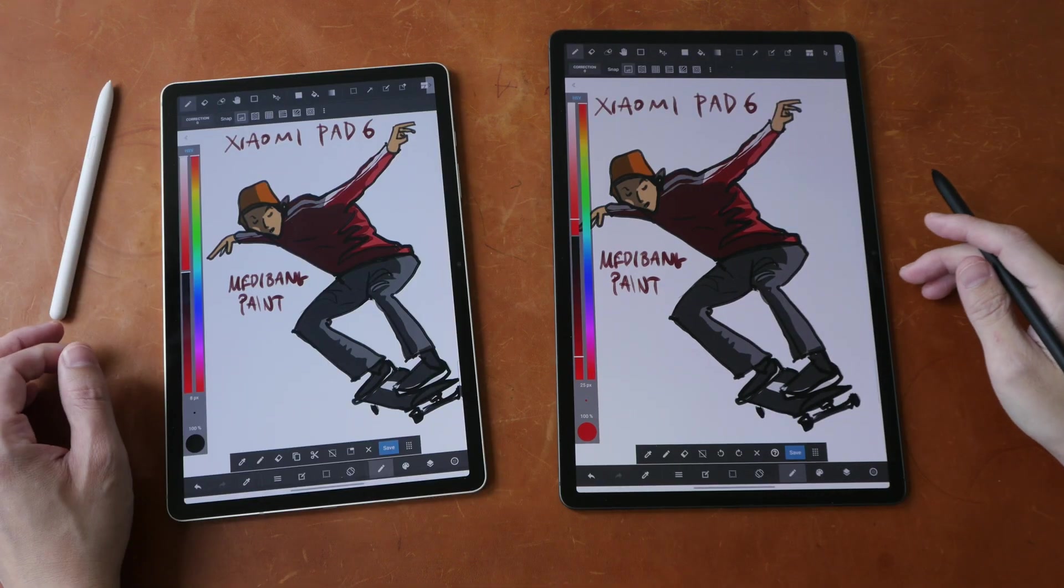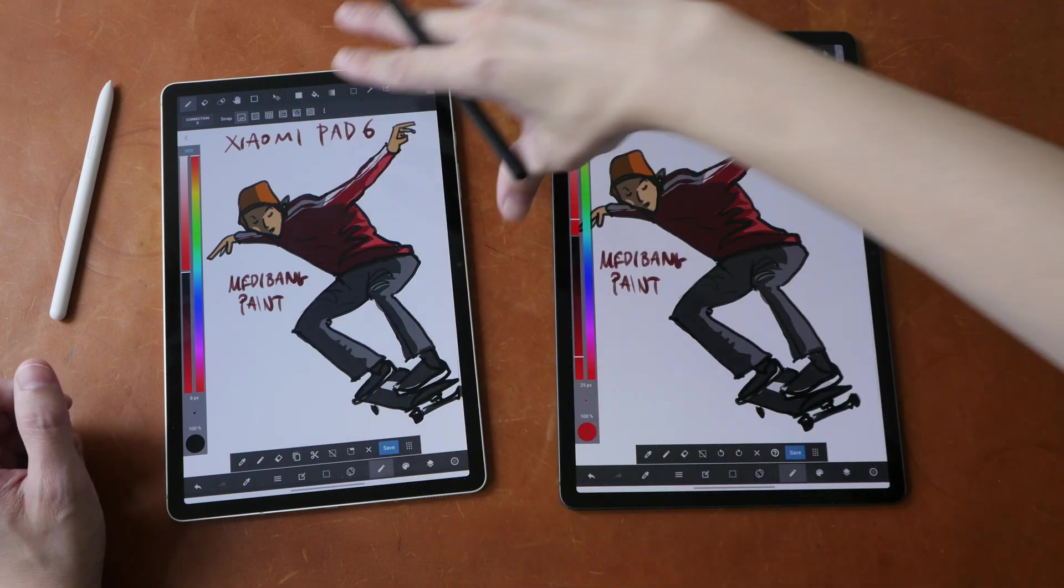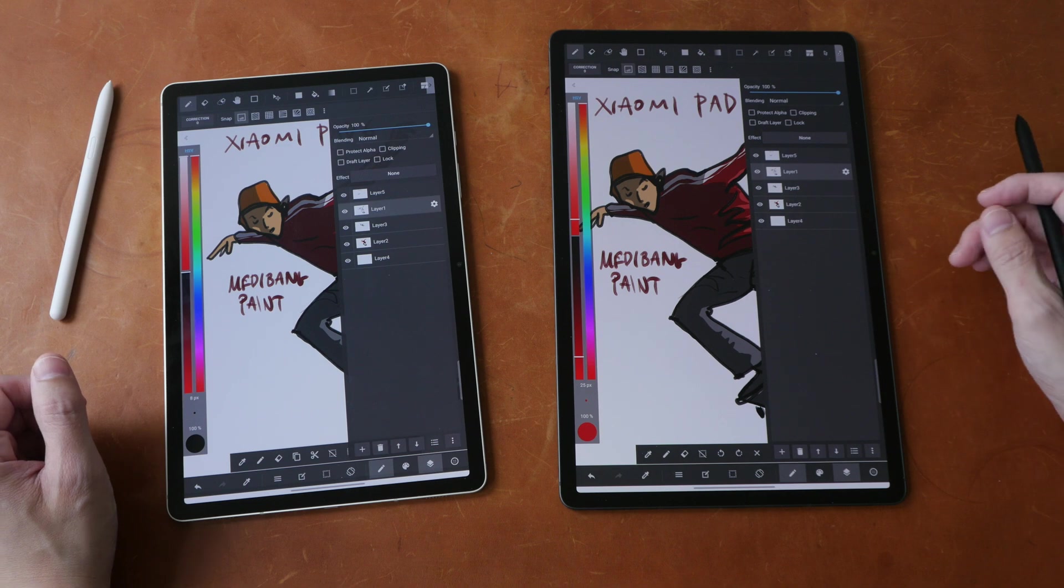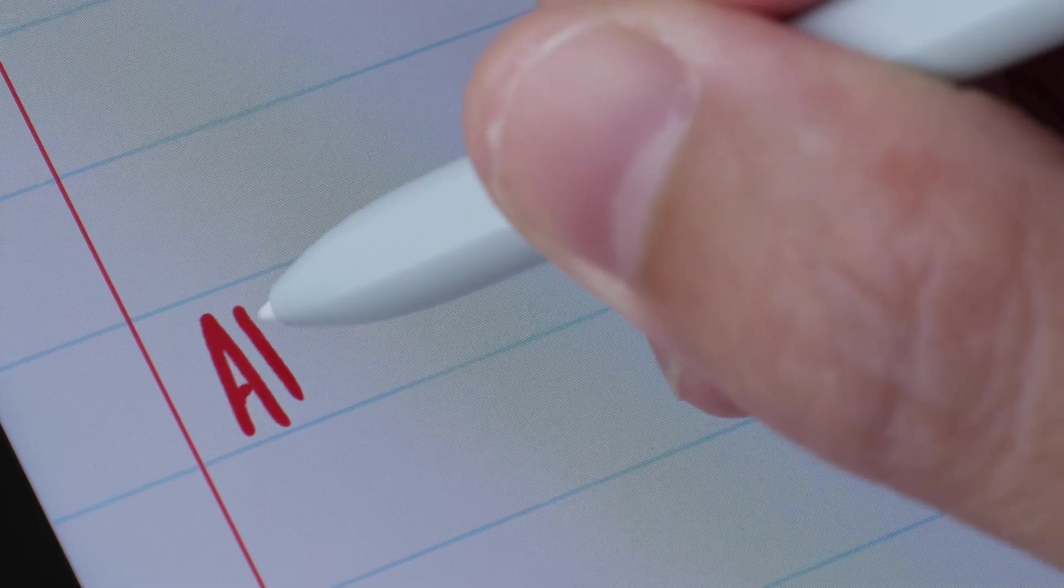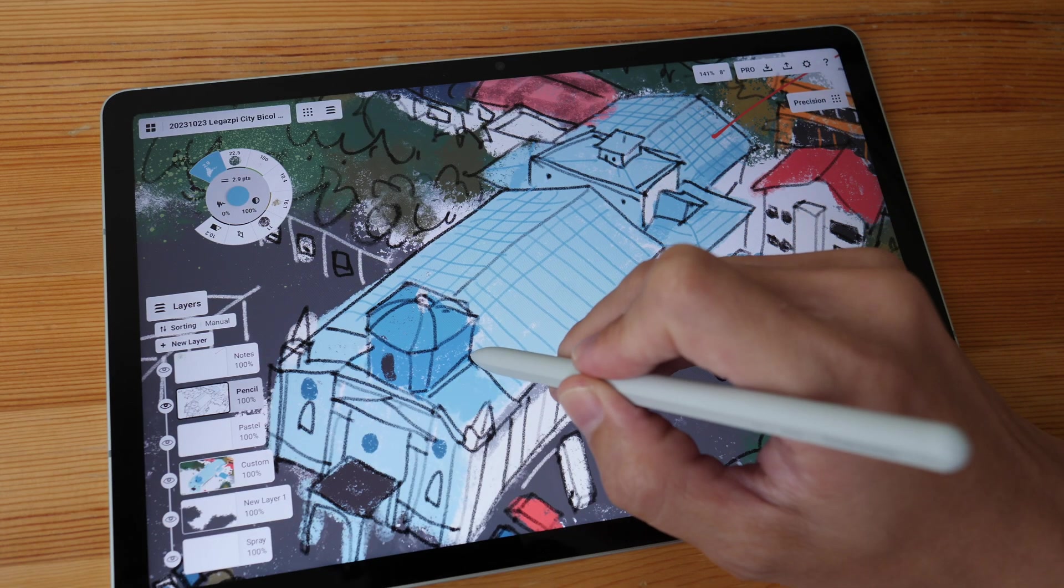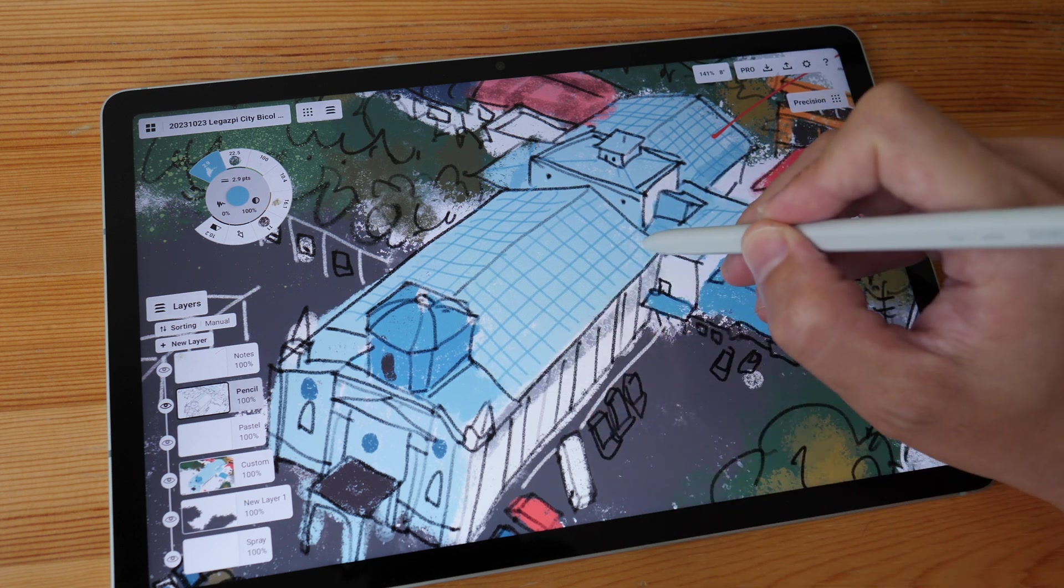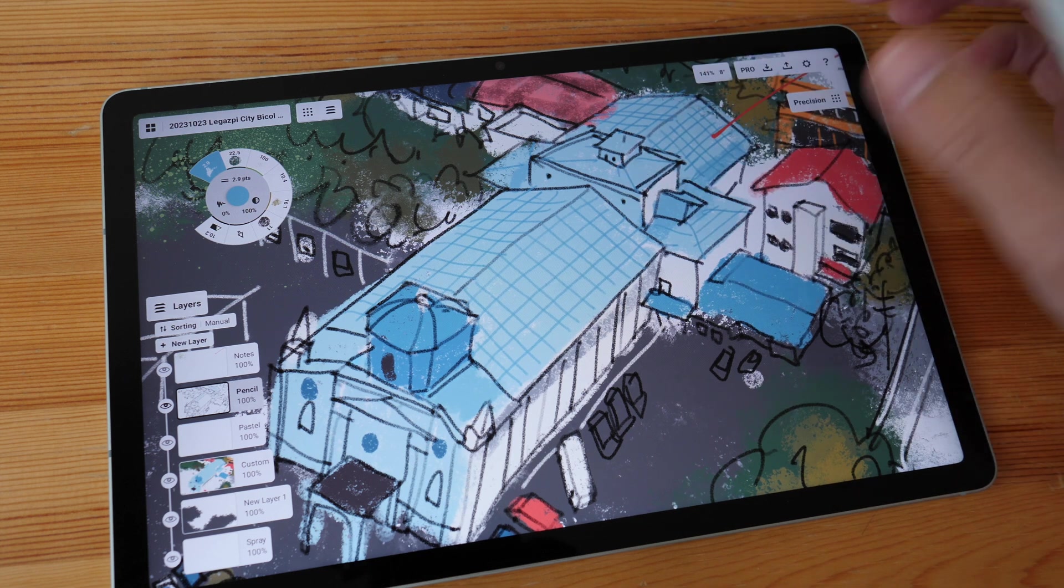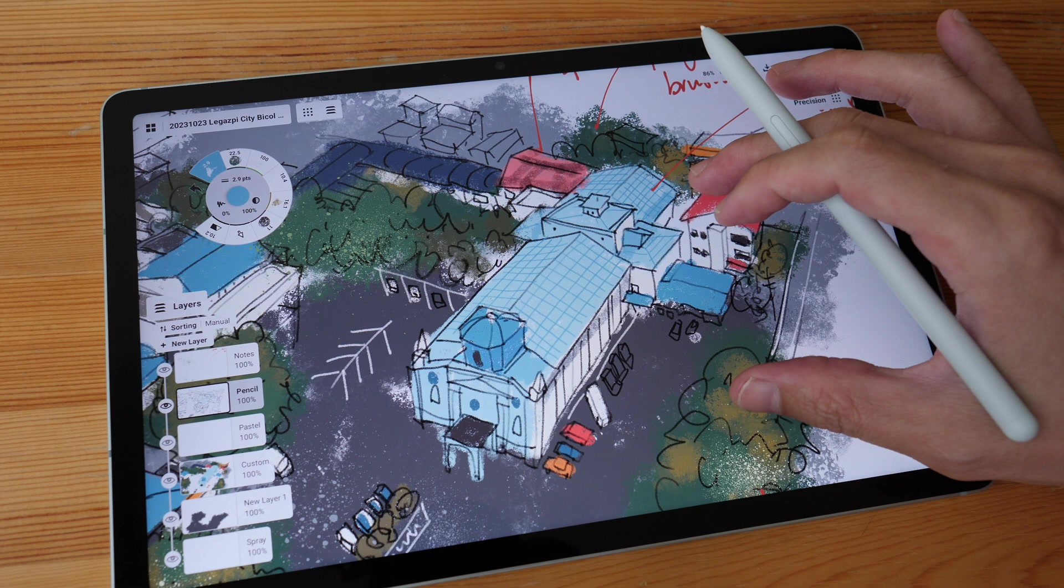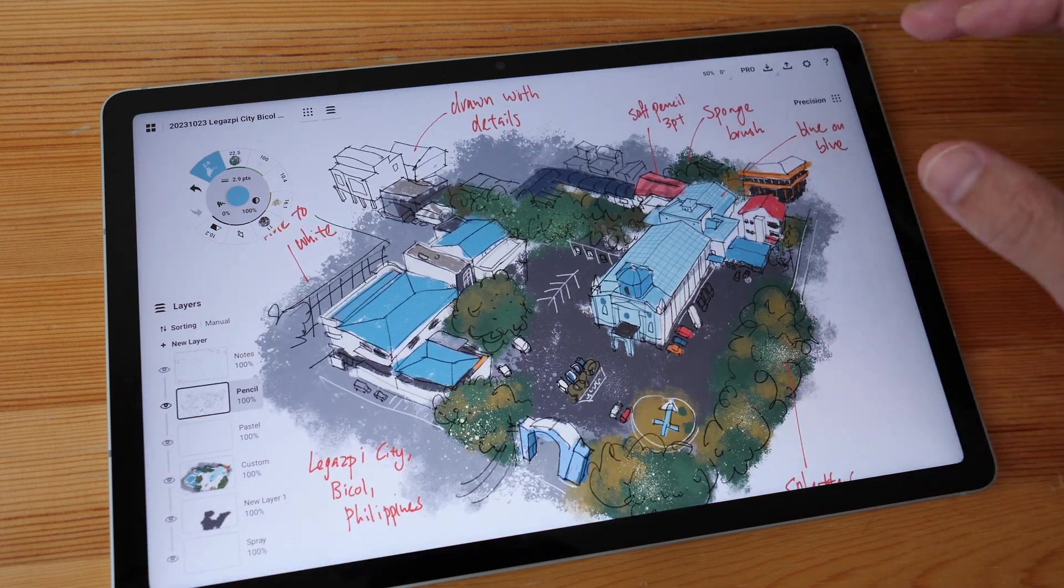And you get to choose from three sizes, from 11 inch to 12.4 inch to the massive 14.6 inch ultra model. If you don't have so much budget for the Tab S9 series tablets, you can consider the Tab S9 FE tablets which have fewer features and are more affordable. I have reviews for all these tablets on my YouTube channel. So just check out the links to them in the video description below.